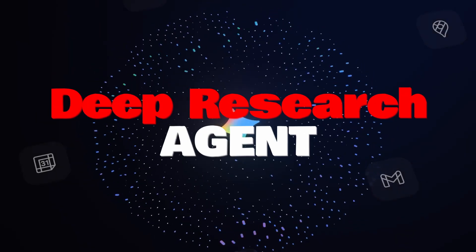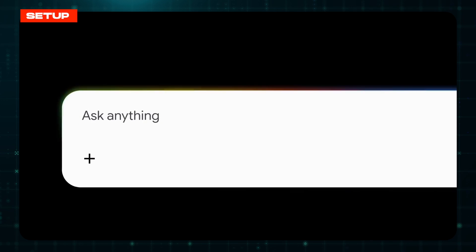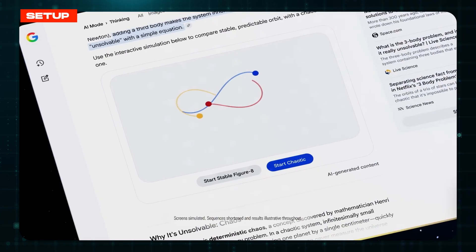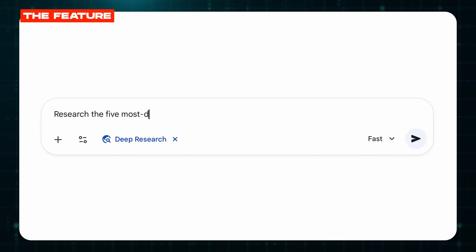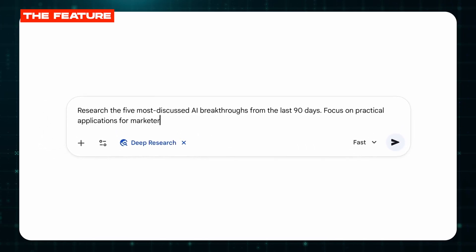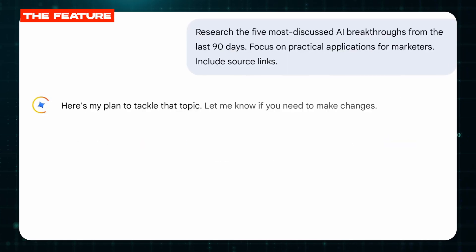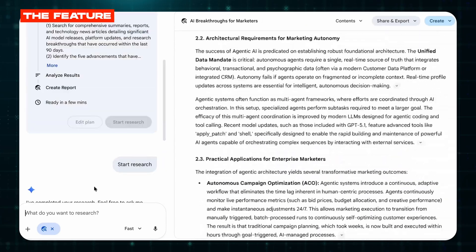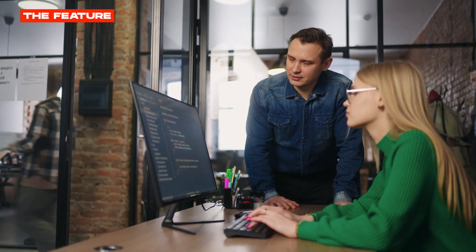Feature number three: deep research agent. Most people think Gemini is just a chatbot, but on the pro tier there's something called deep research — and it's not a search, it's an actual research agent. You give it a research question like: 'Research the five most discussed AI breakthroughs from the last 90 days. Focus on practical applications for marketers. Include source links.' Then you just wait. Gemini goes out, reads dozens of sources, synthesizes findings, and writes a multi-page report with citations. It's doing the work a junior analyst would spend days on.